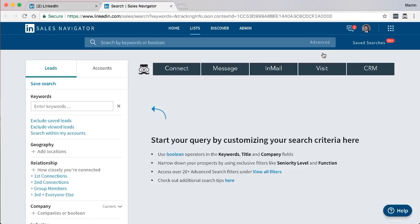The only difference between LinkedIn search and Sales Navigator is really the number of different options that you have for narrowing down a search criteria as well as other things such as saving leads and saving searches.